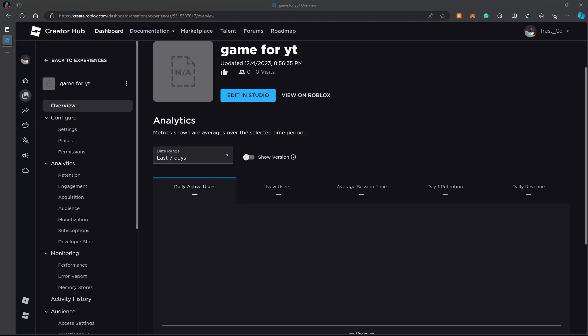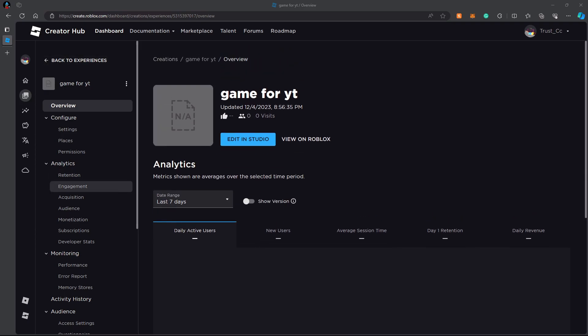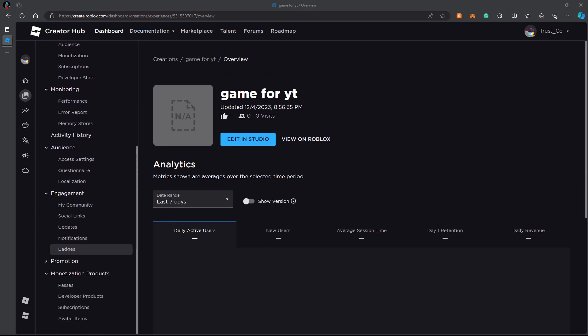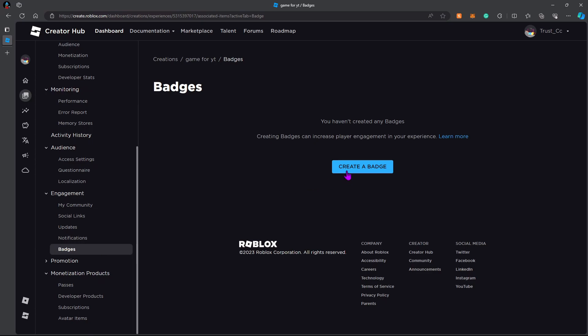First you're going to open up your settings for your game. Just go to Creator Hub on Roblox, then go to your experiences and click on your game. Then we're going to go all the way down to badges.